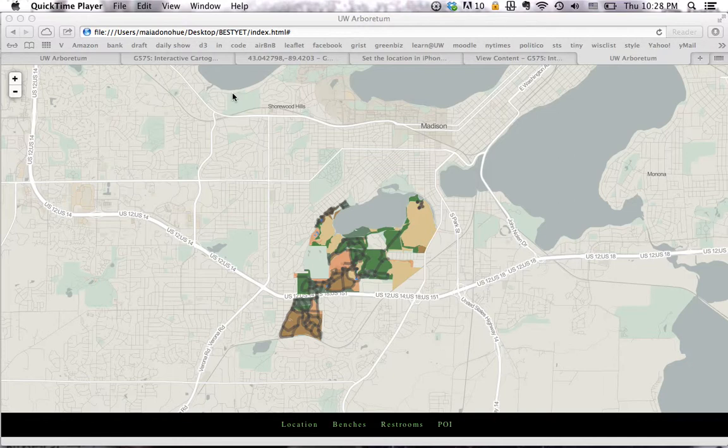Our goal was to create a simple design for people who are currently in the park when they are using it. This allowed us to focus on tasks such as finding trails, points of interest, and restrooms. We intentionally restricted operators mostly to zooming, panning, and retrieve.